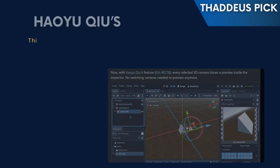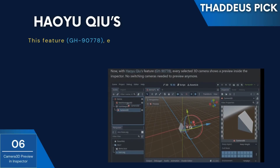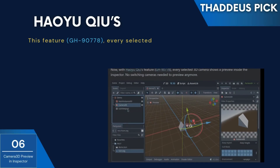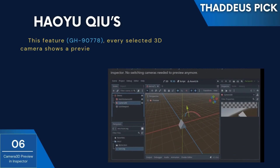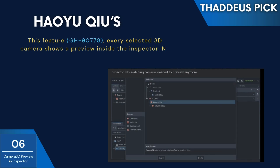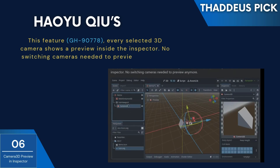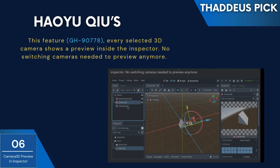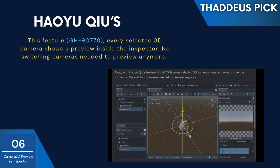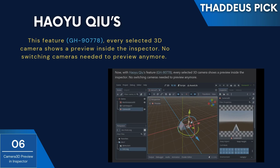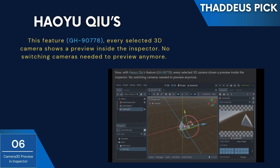First up, we've got the new Camera 3D preview in the inspector. If you've ever had trouble aligning your Camera 3D node or needed to constantly play your scene to check the camera view, this one's for you. Now you can see what the camera sees directly in the inspector. It's a real time saver, especially when you're dealing with large complex scenes or cinematic shots.